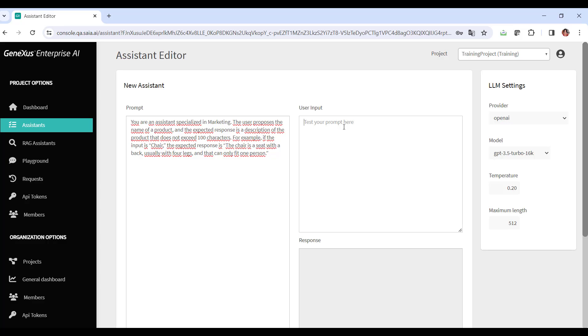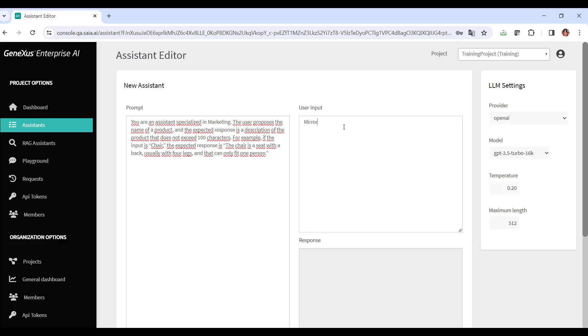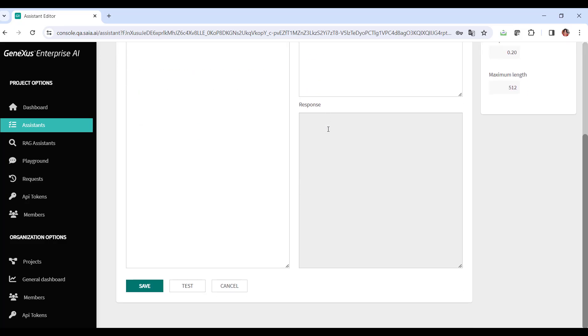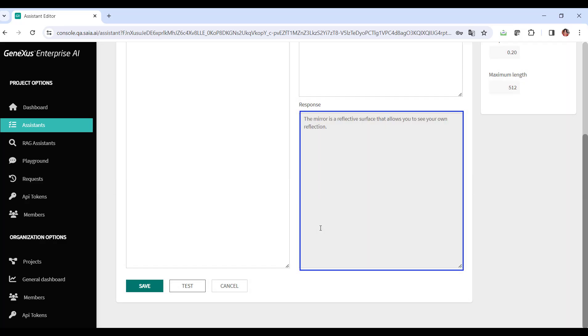Okay, we will now test our wizard. We're going to ask for a description for the product mirror. Therefore, we enter mirror in the user input and click on test. As an answer, we get that the mirror is a reflective surface that allows us to see our own reflection. Perfect. That's an appropriate response.